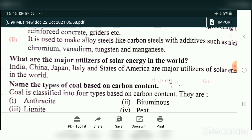Question 3: What are the major utilizers of solar energy in the world? The major users of solar energy are India, China, Japan, Italy, and the United States of America. These are the five countries.